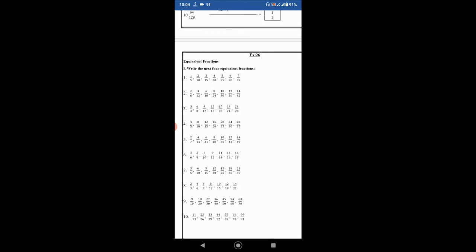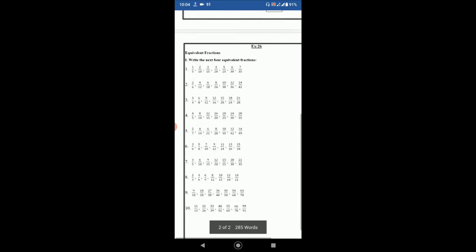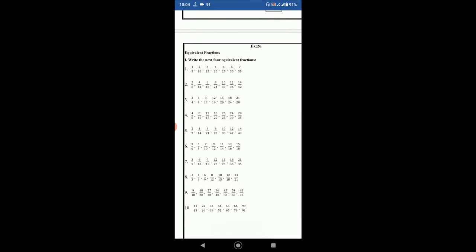Number 5. 2 by 7. 4 by 14. 6 by 21. Numerators are increasing by 2 and denominators by 7. So 6 plus 2 is 8 and 21 plus 7 is 28. So 8 by 28. Then 10 by 35. 12 by 42. 14 by 49. So similarly all of this we have to find in the same way. So hope you understand.